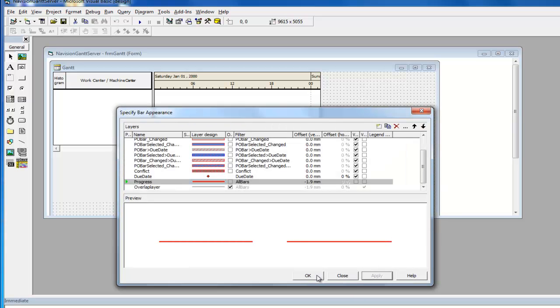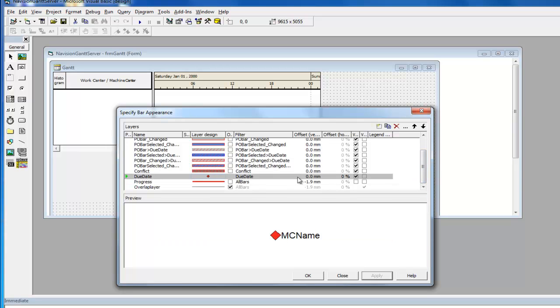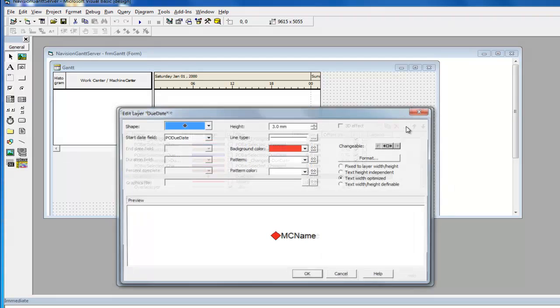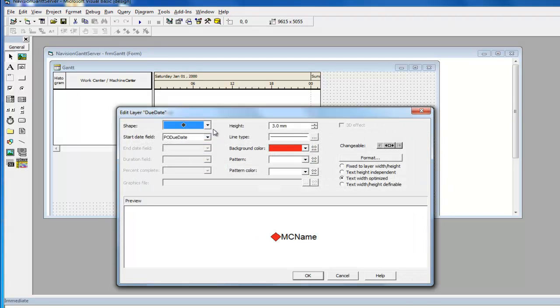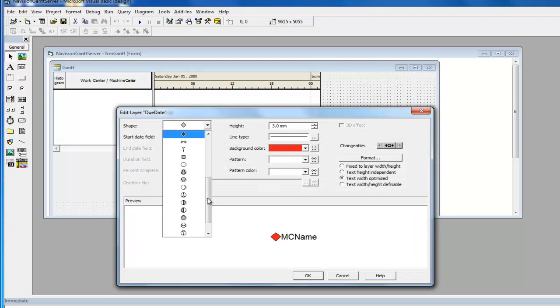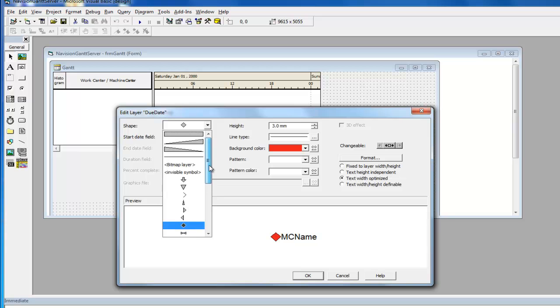The shape of the milestone can also be changed from the property page Objects and Layers by selecting the layer Due Date. If you click Edit in the menu bar, you will see the plethora of shapes, sizes and colors from which you can select to customize the milestone.